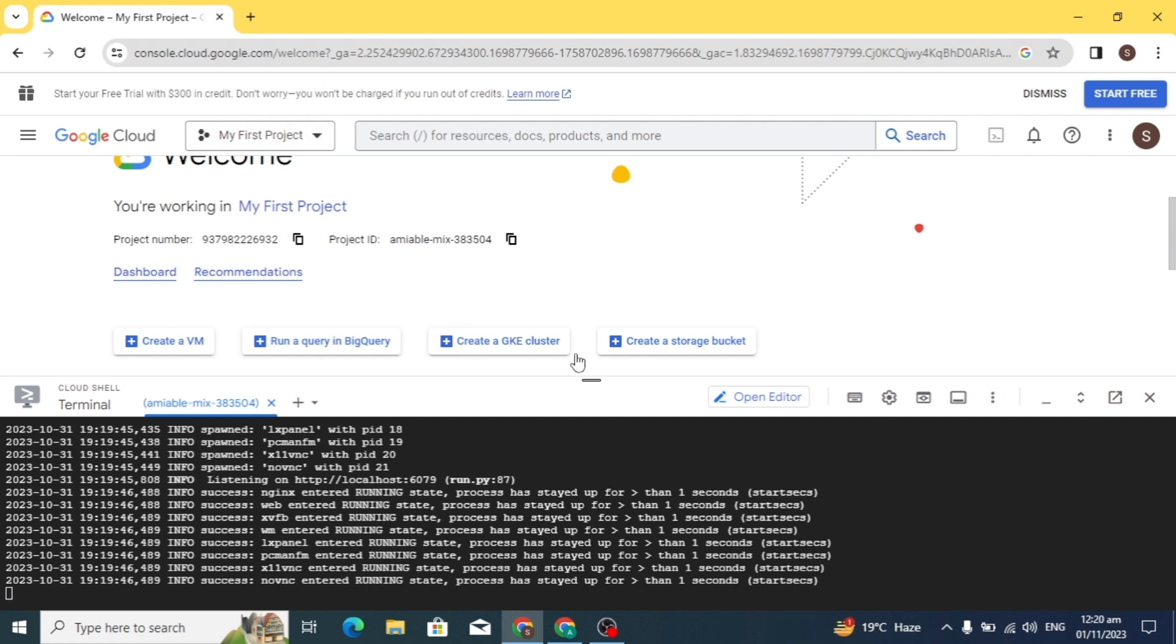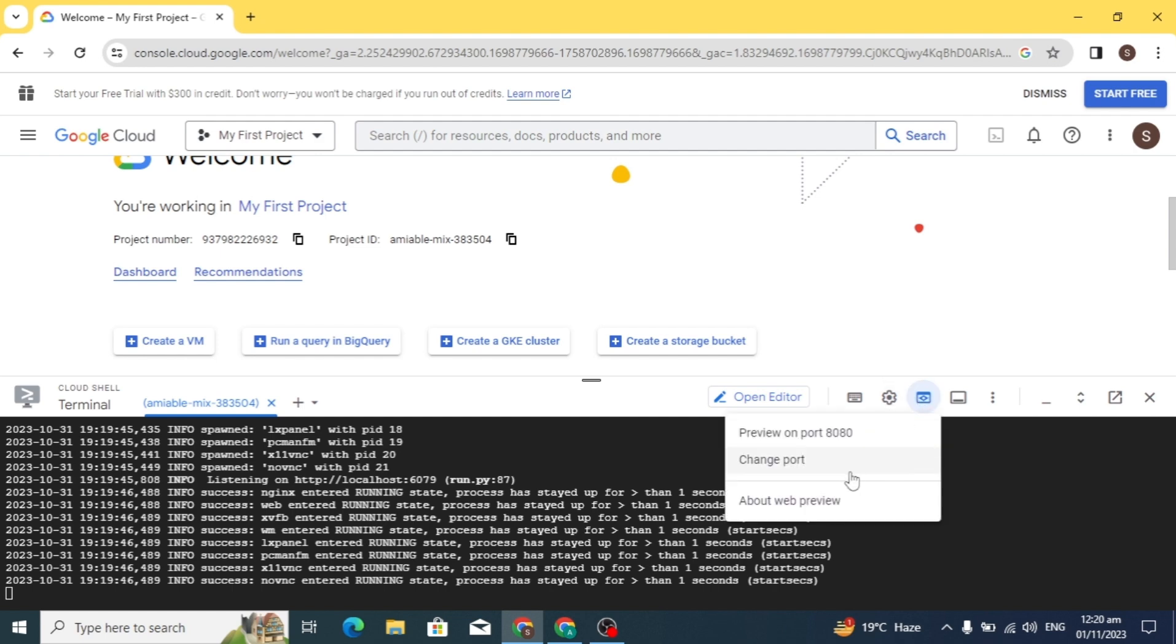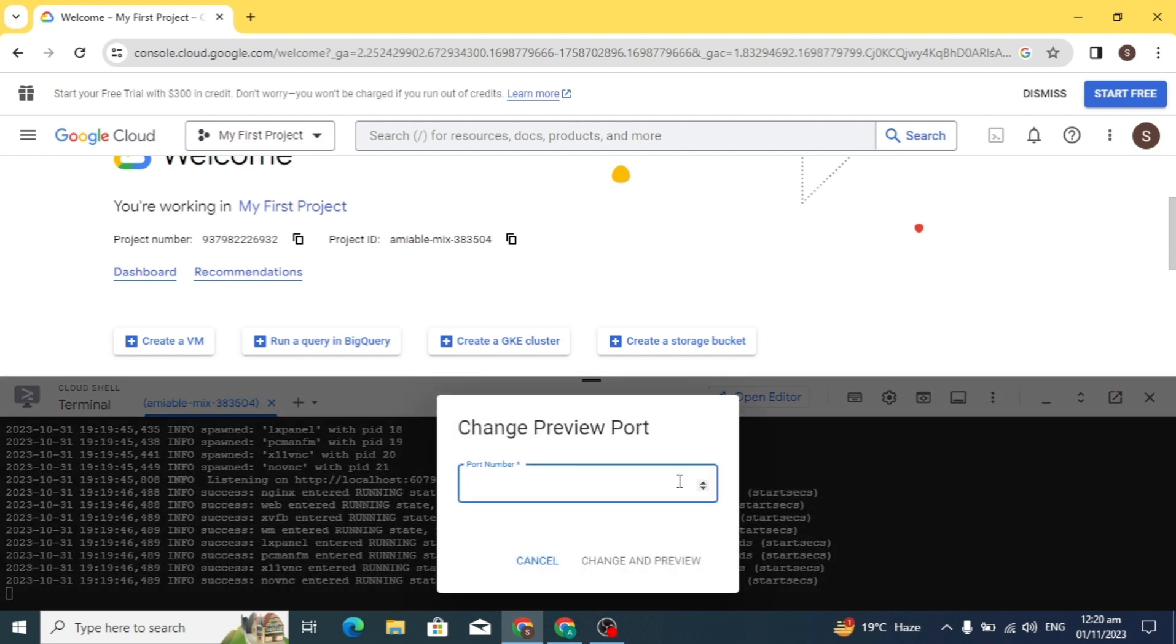Now finally our RDP has been created and I'll open a new tab. After opening a new tab, let's change the port number. Simply enter 6070 as your port number and click open. The RDP will open in a new tab. You have to enter the port number which I have given in the description box.